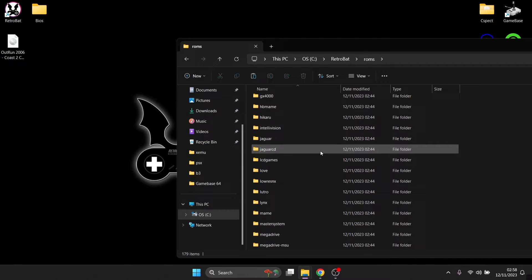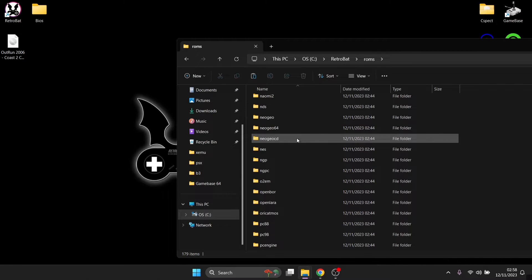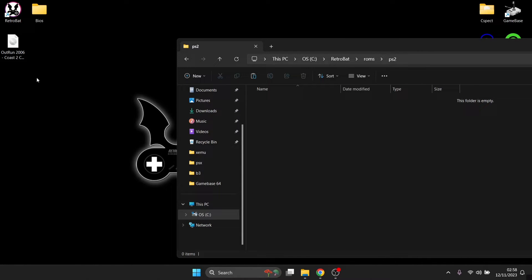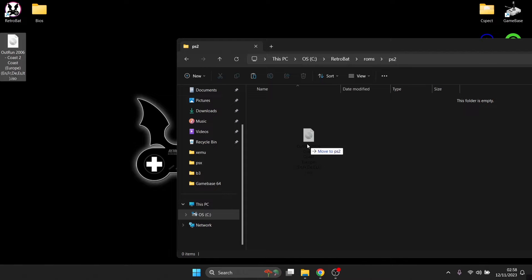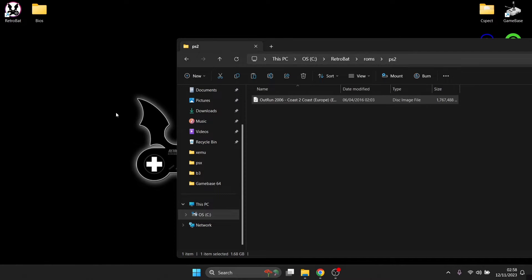Next, place the games into the RetroBat ROMs folder as standard. Go to ROMs and scroll down until you find PS2. As noted in BatUI, this is a .iso file extension game and that's going to work perfectly. Just drag your games into the PS2 ROMs folder and that's about it. From here we can then open up RetroBat itself.